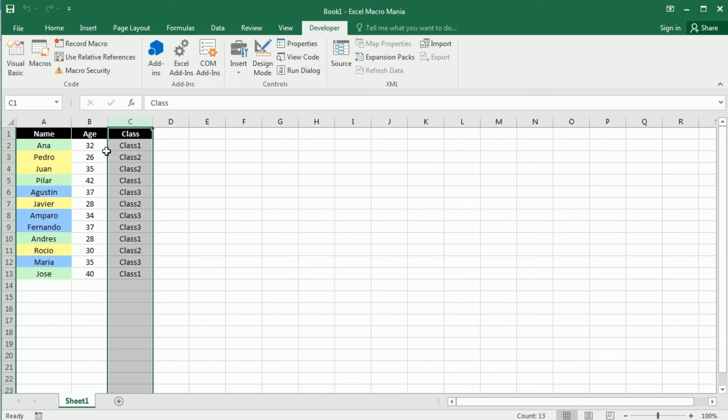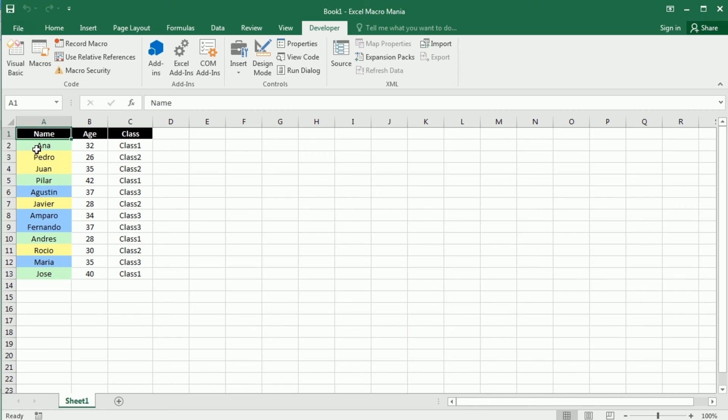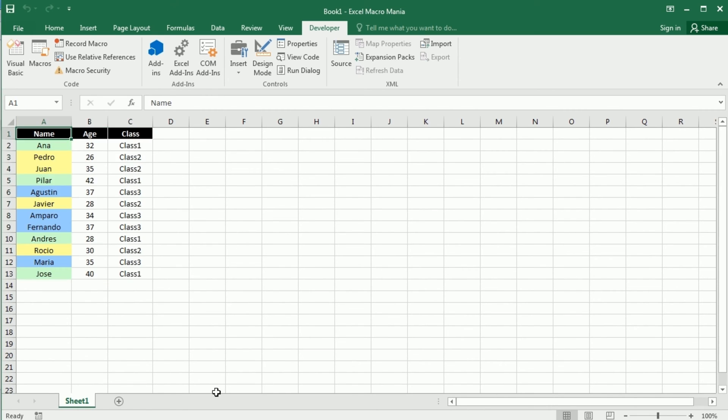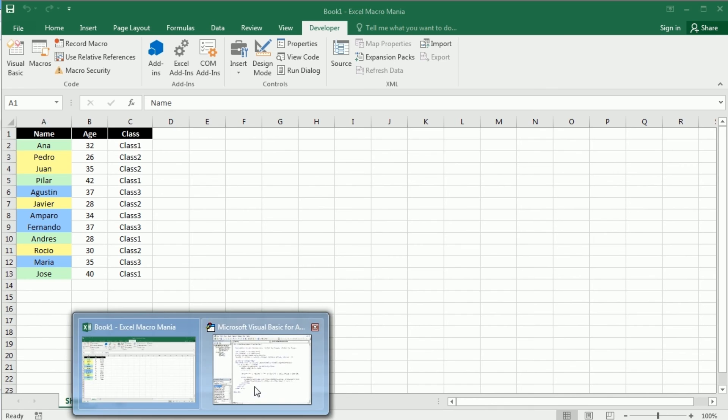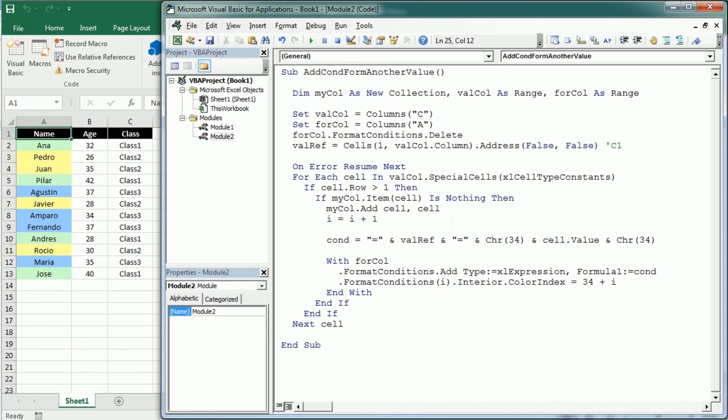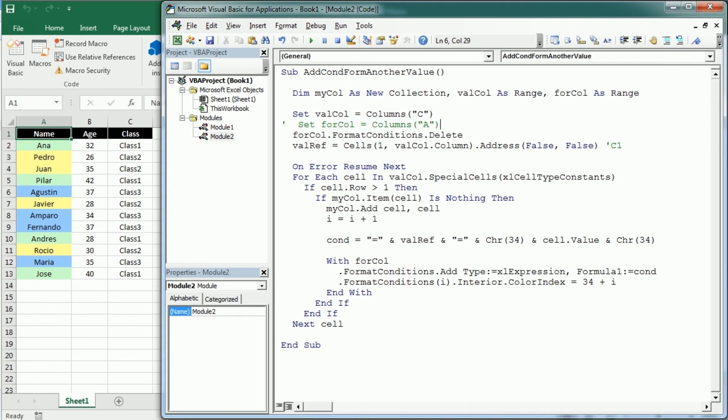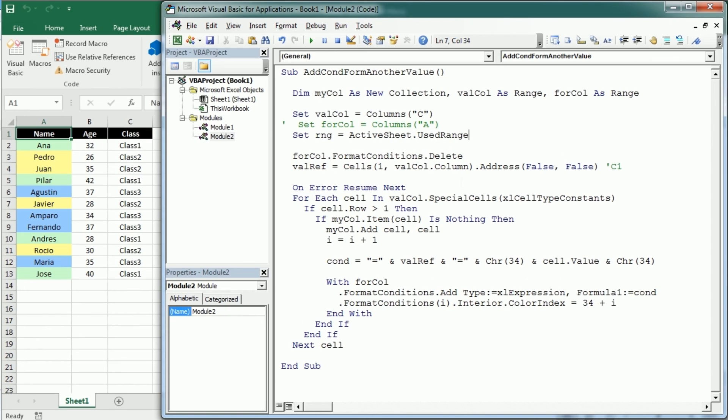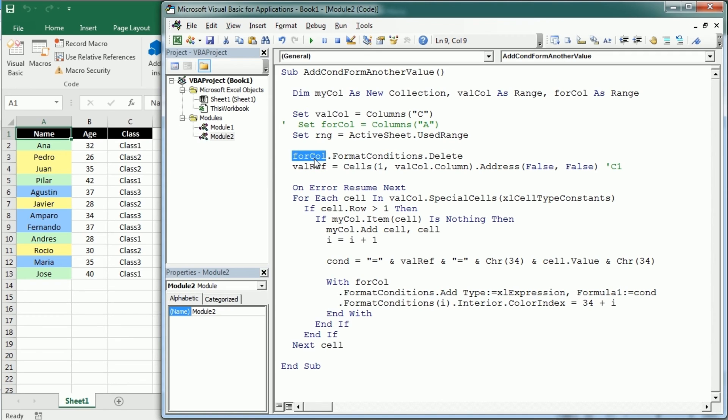Now if we want to apply the conditional formatting to the entire row in that table we have to change a couple of things. Let me go back here. Instead of formatted column, let me comment that, we are gonna use now the entire table set and we can call it RNG and that's gonna be the used range in the active sheet. Then we need to delete the conditional formatting in that range so let me just change this here.